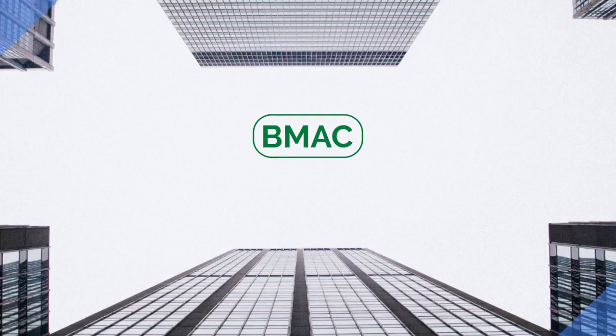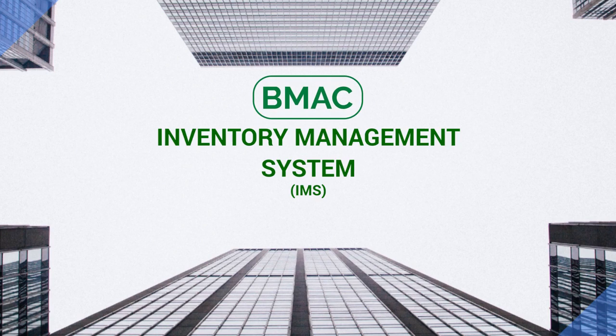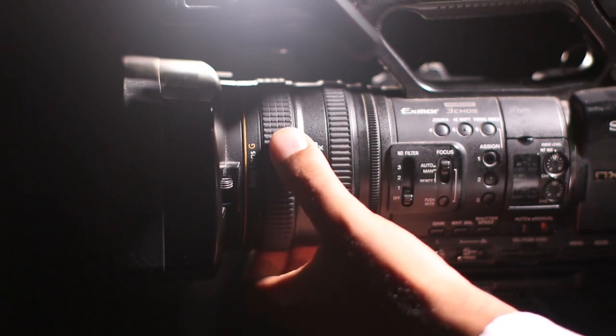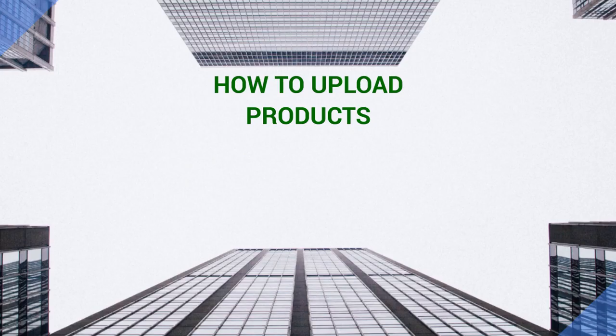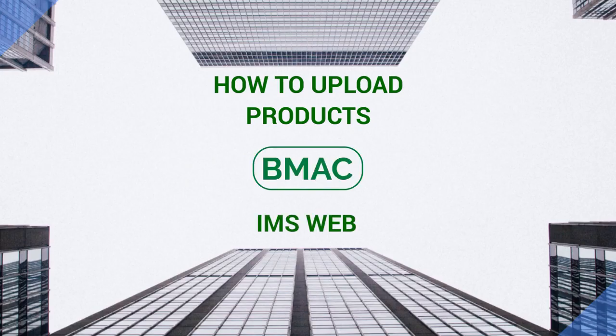Welcome to BMAC Inventory Management System IMS how-to video tutorial. This video will educate you on how to upload products on BMAC IMS web.